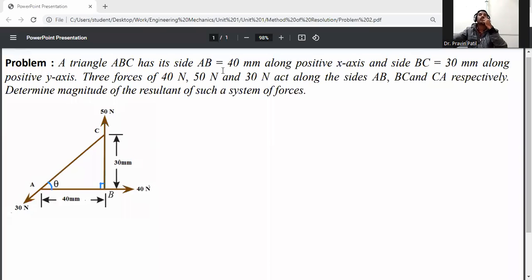Side AB is equal to 40 mm along the positive x-axis and side BC is equal to 30 mm along the positive y-axis. Forces of 40 newton, 50 newton, and 30 newton act along the sides AB, BC, and CA respectively. Determine the magnitude of the resultant of such a system of forces.